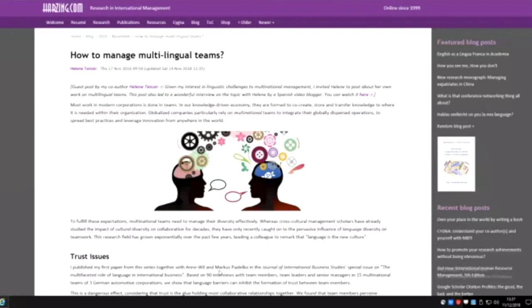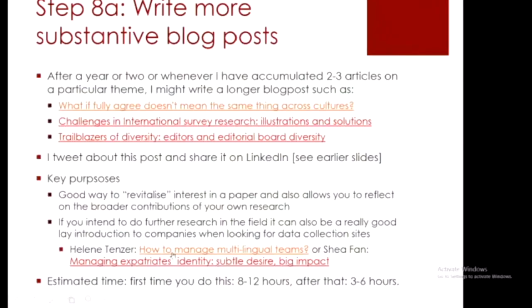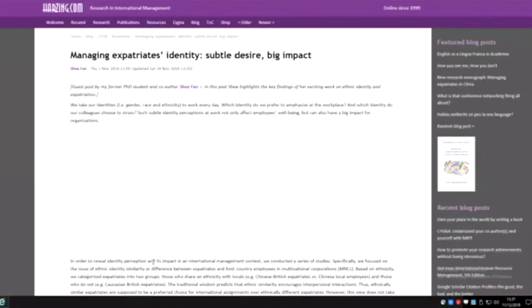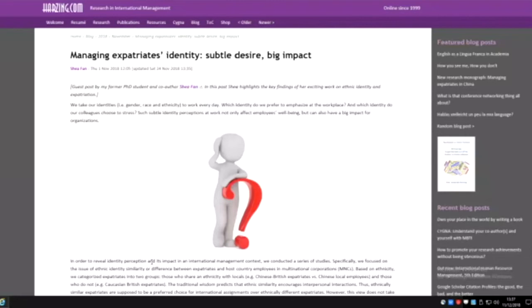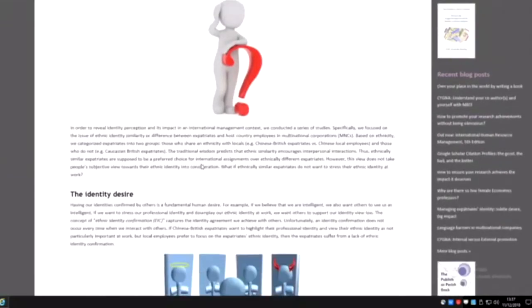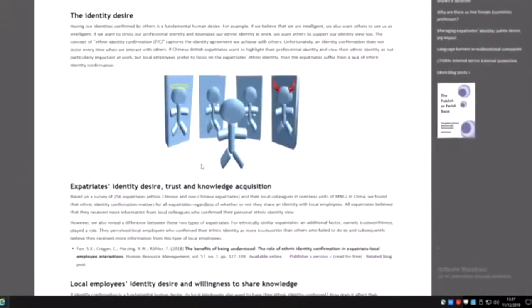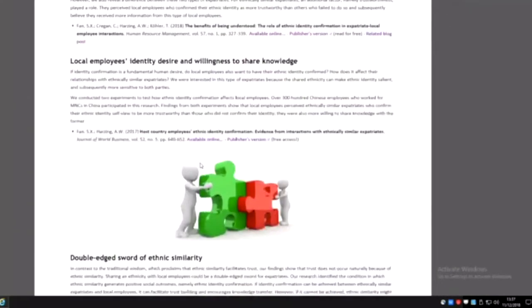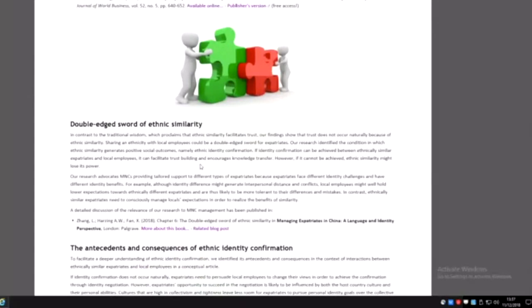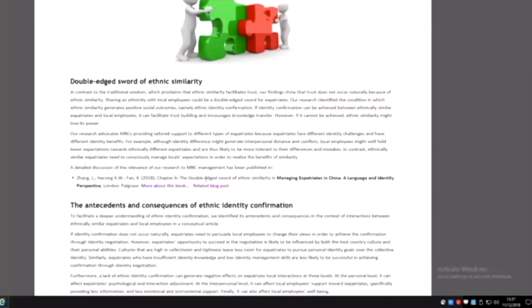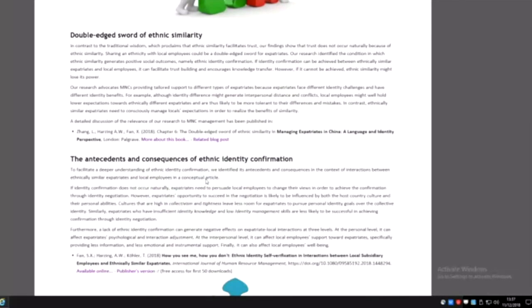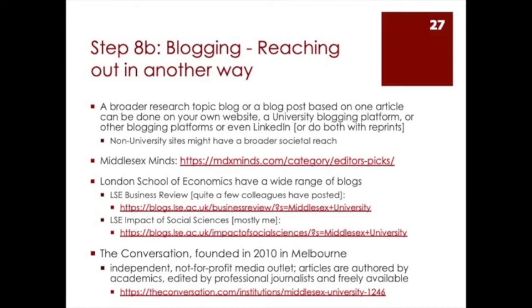She's actually done quite a few things in this area, so companies might let her in and give her a chance to interview them. I have another one from one of my PhD students who's done work on ethnic identity for expatriates and where having a shared ethnicity with local employees is helpful or might actually be a disadvantage. She's published a couple of papers on this, giving a quick summary of what it was about. When she's going to go back to companies and say I want to do more research, she can refer to this.